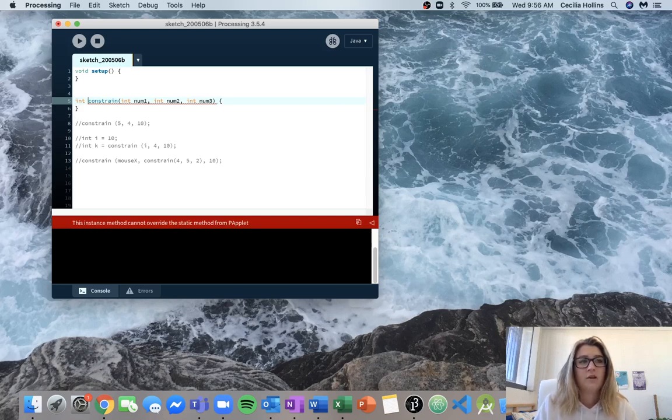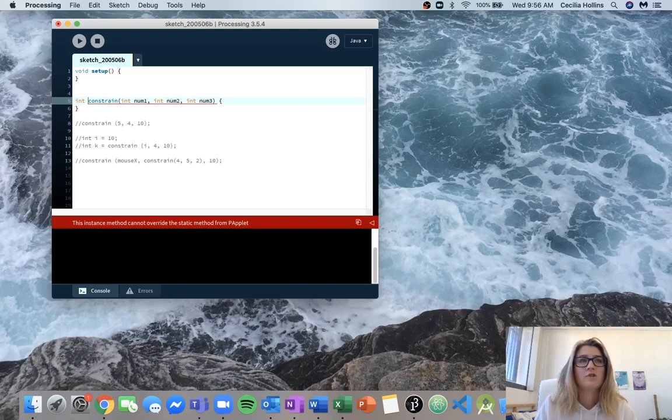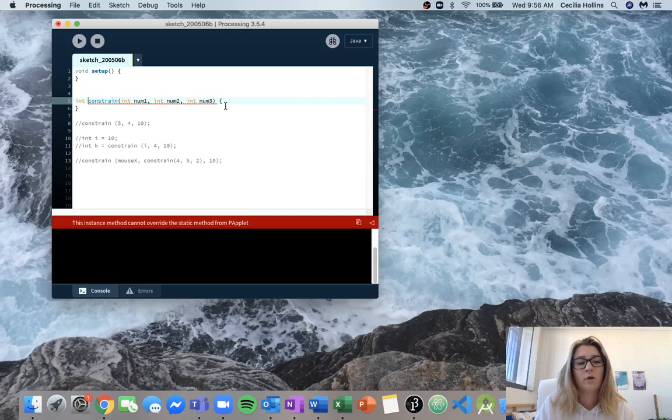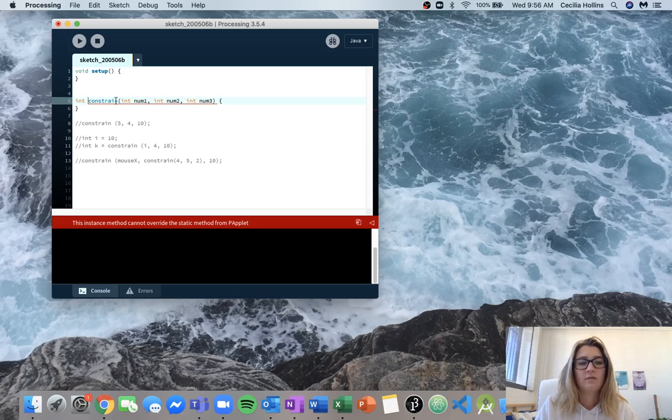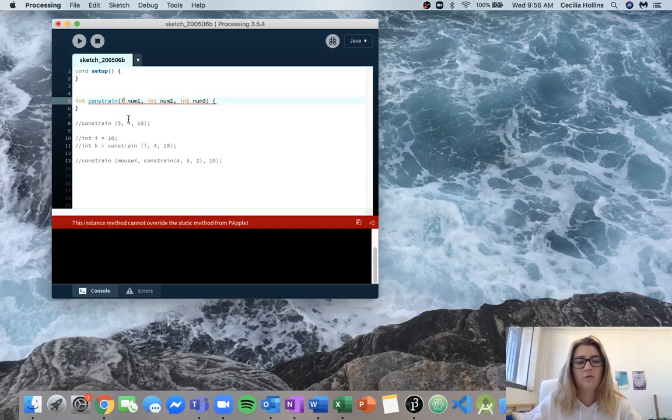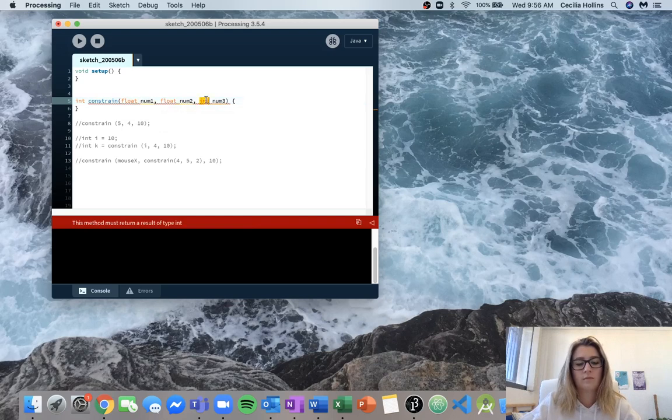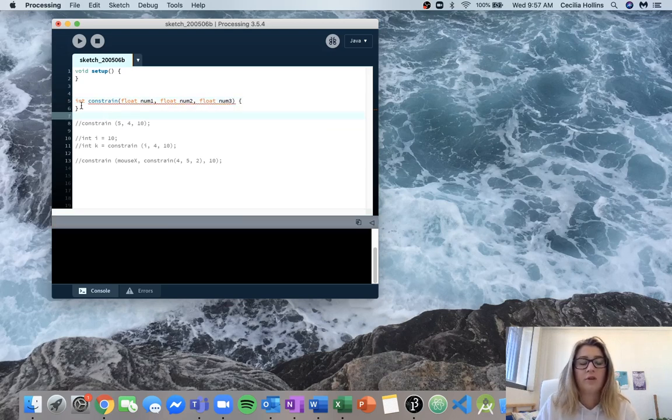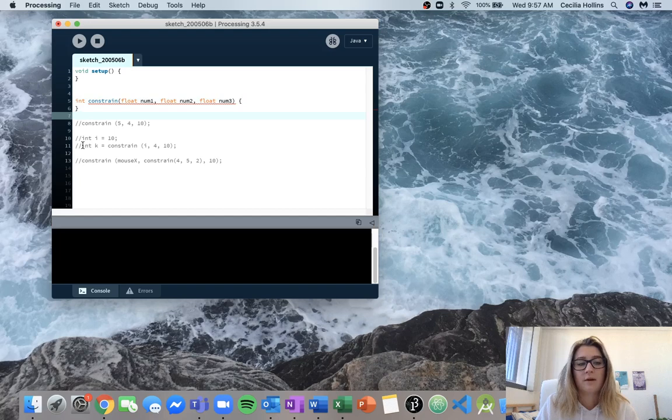In terms of the actual code, it doesn't ask us to figure out what constrain does. So if you just gave this answer, that was probably fine. You could explore other answers as well. You could try instead of three integers. You can assume maybe from down here you saw mouseX and maybe assumed you could have float values. So you could maybe change these to have floats. But the return type of the integer is going to stay the same.